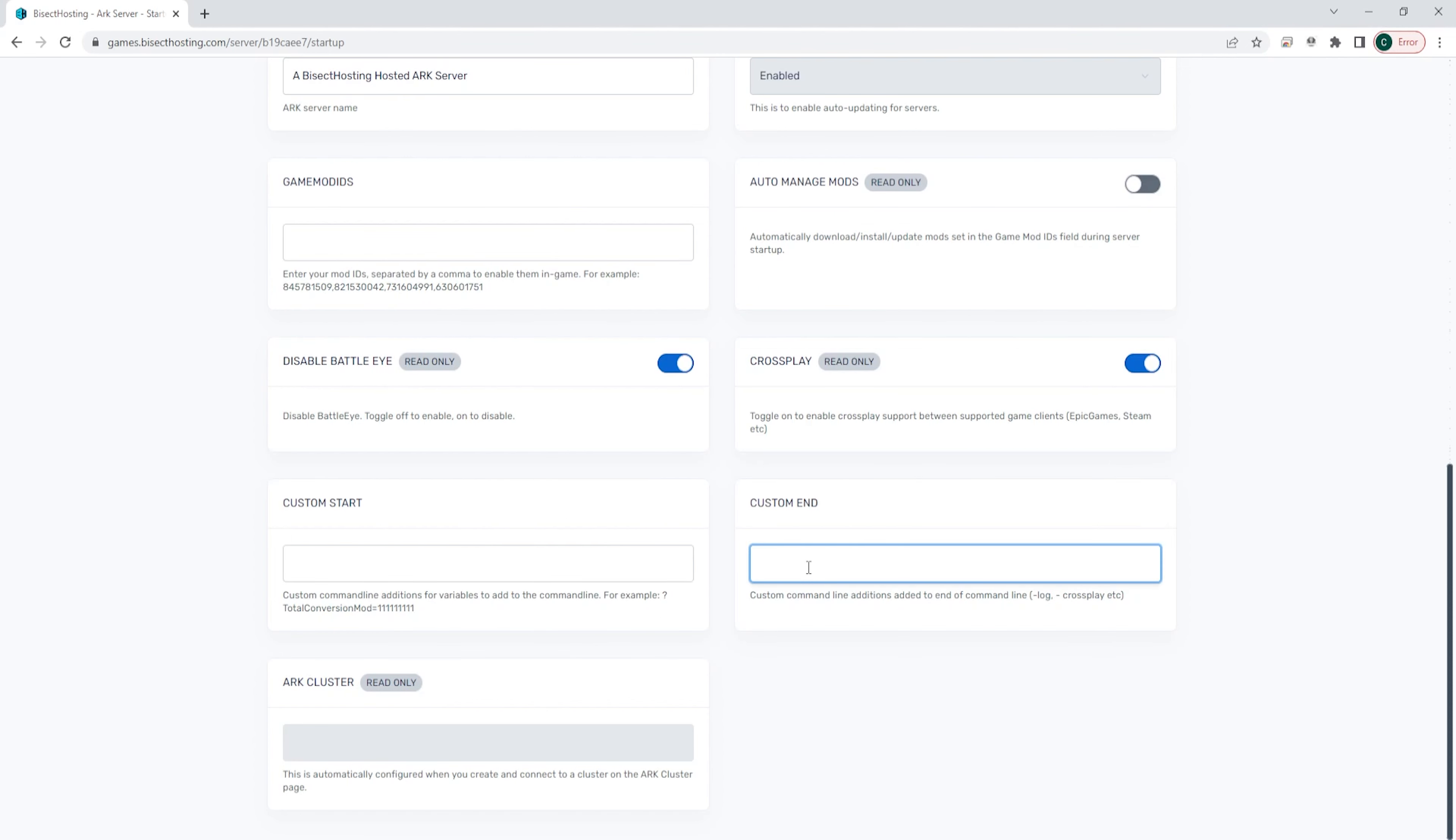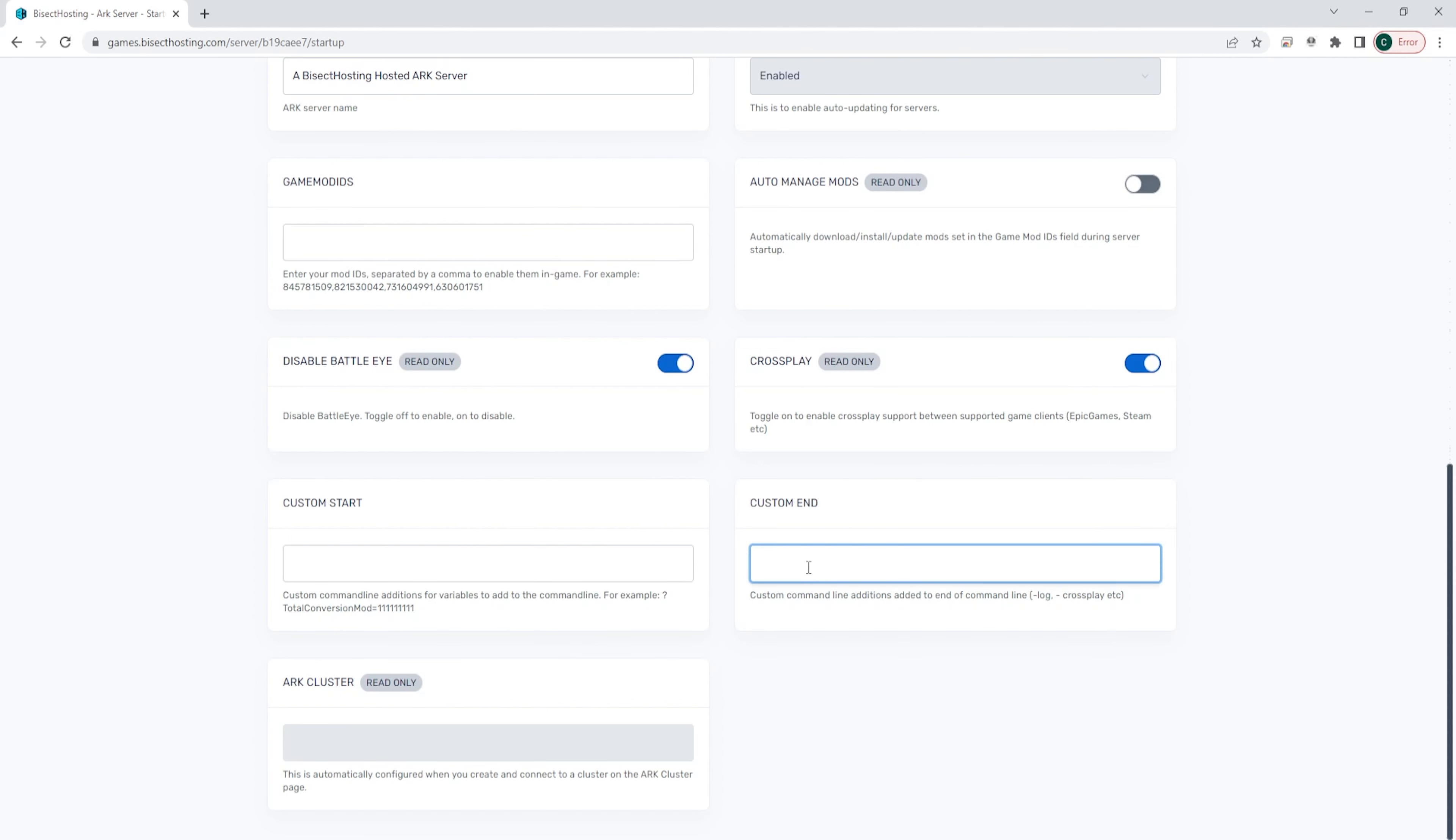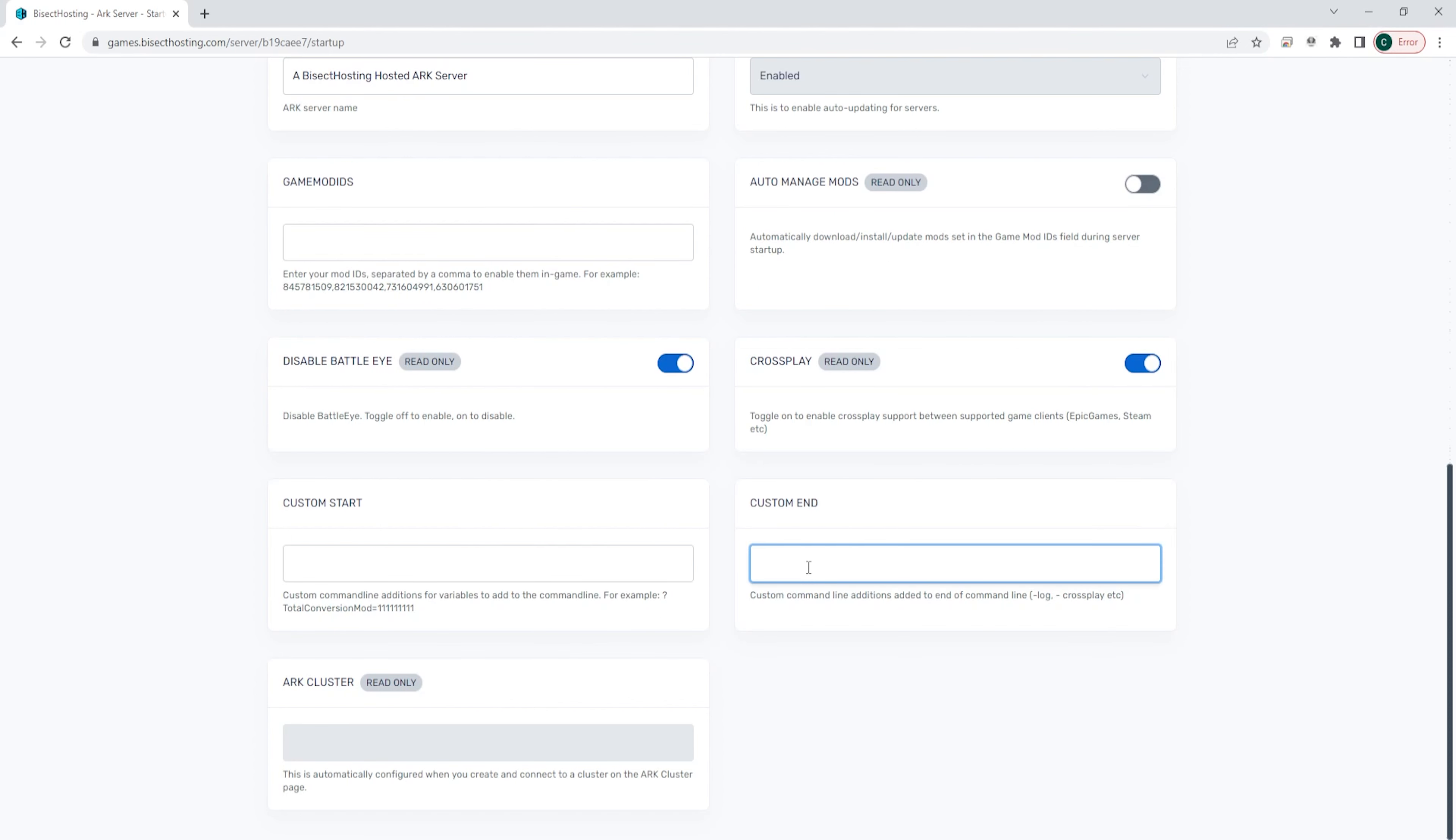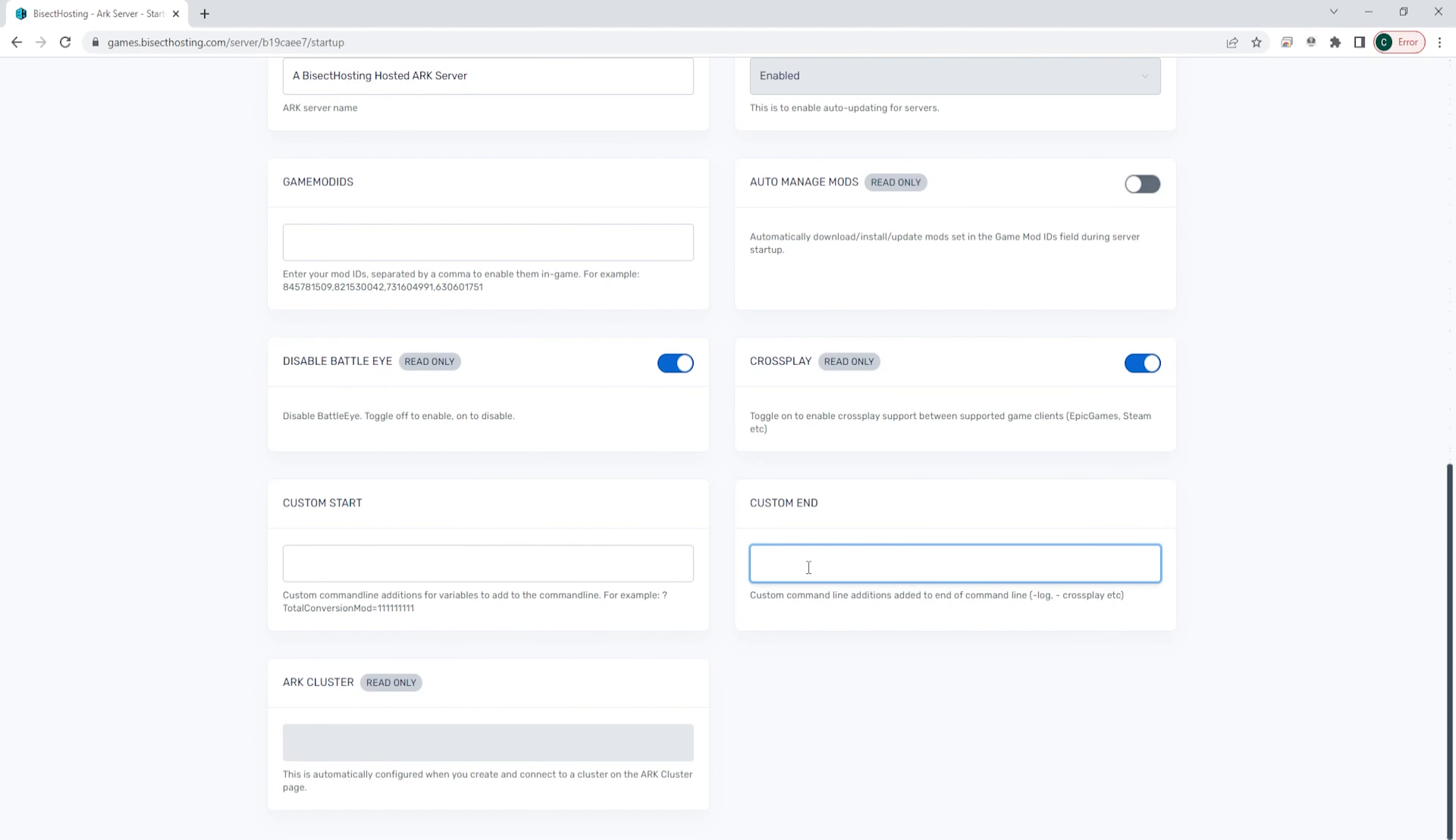We're then going to go to the startup tab. We will then look for the custom INI field. And in this field, we are going to type a different parameter depending on the event we would like to activate.